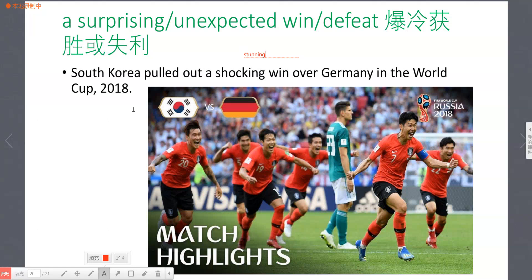South Korea put out a stunning win over Germany in the World Cup 2018. 根据是胜利还是失败，用 'win' 或 'defeat'。你也可以说：South Korea shocked the world by a win over Germany — 韩国通过击败德国震惊了全球。